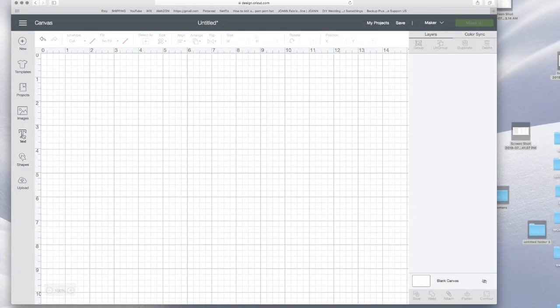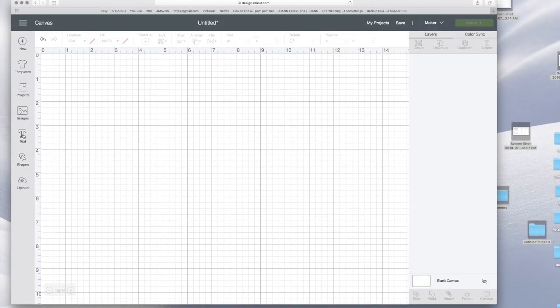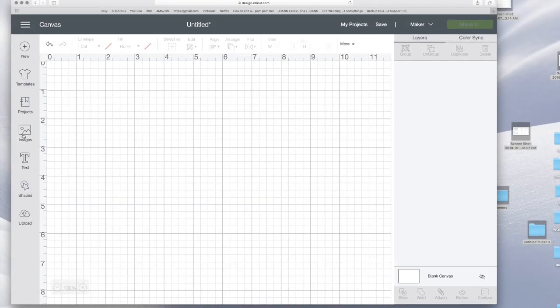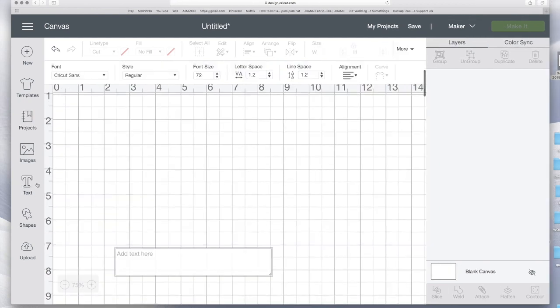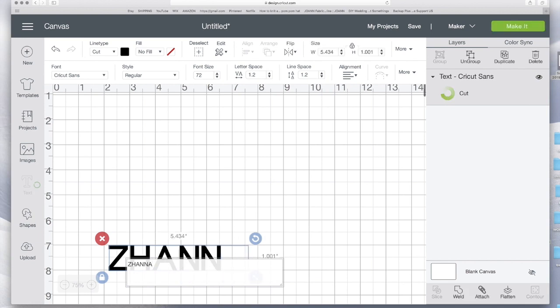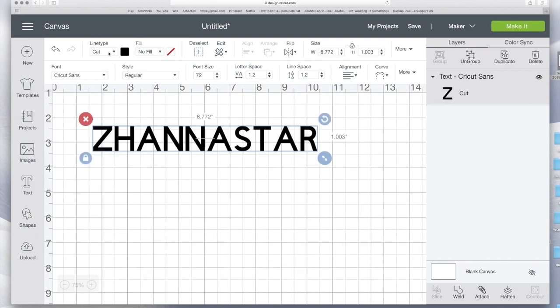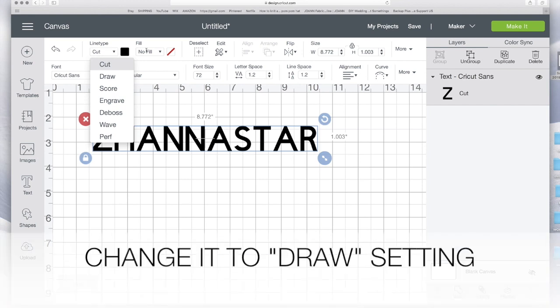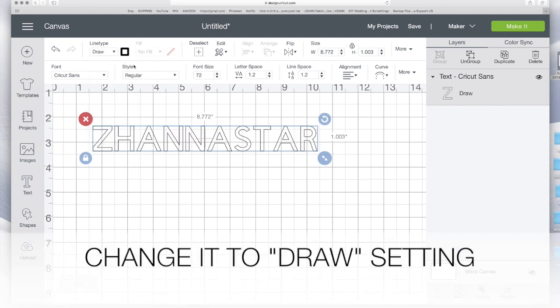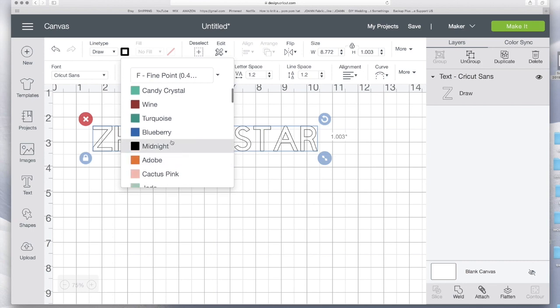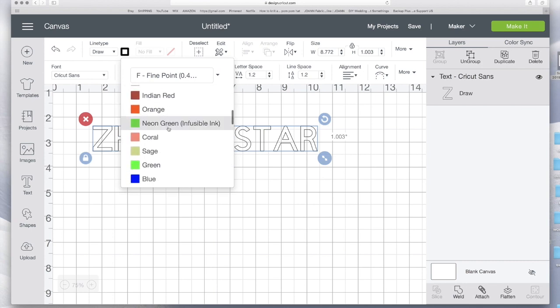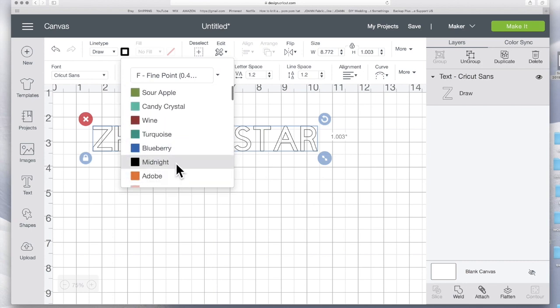And I'm going to insert text. I'm going to zoom in so you can see buttons. Okay, I'm going to insert text and I'm just going to type my channel name. Every time you insert text it will automatically be in a cut setting and over here I could change the colors of the pens and I'm just going to keep it black.